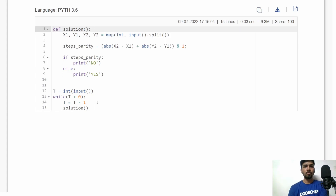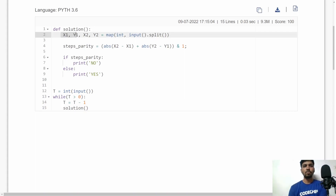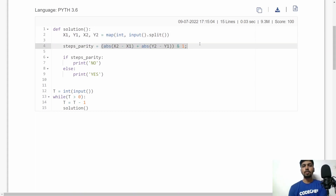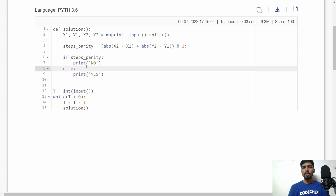Here is the similar implementation in Python. I accept T, the total number of test cases, then call the solution function for each test case. In the solution function I accept x1, y1, x2, and y2, compute the distance as |x2 - x1| + |y2 - y1|, and take a bitwise AND with 1 to check parity. If the distance is odd (result is 1), output 'NO'; if even (result is 0), output 'YES'. I hope you understood the logic. Feel free to write in the comments. See you in another video, thank you!